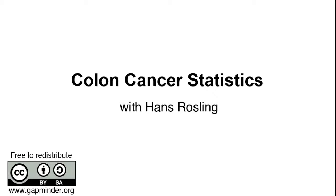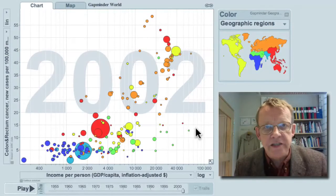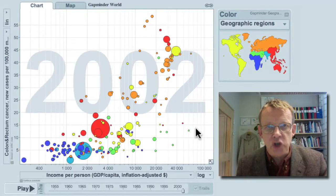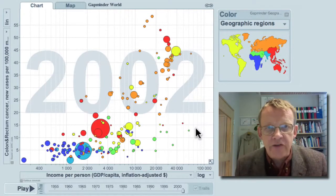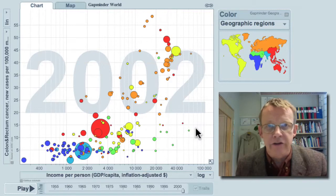Colon Cancer Statistics — a Gapminder video with Hans Rosling. Colon Cancer Statistics shows that the richer a country is, the higher the risk to get this type of cancer.